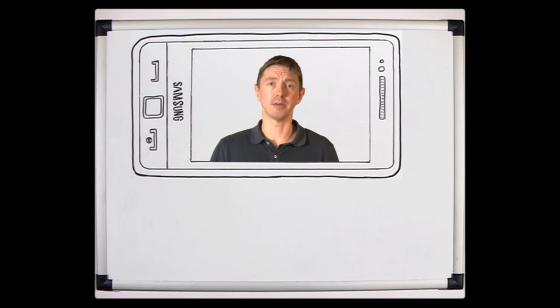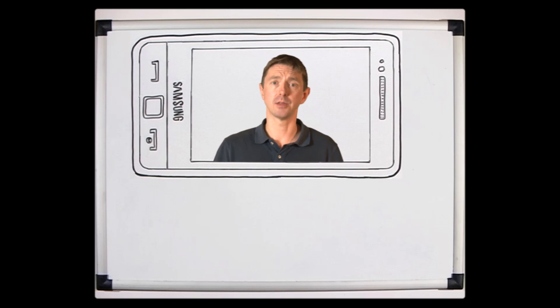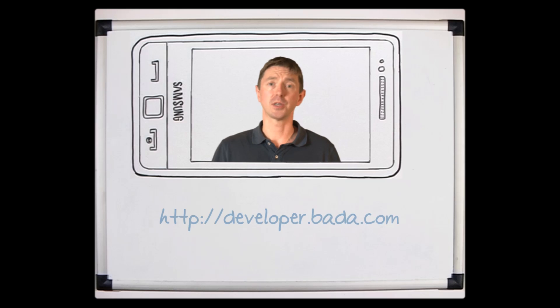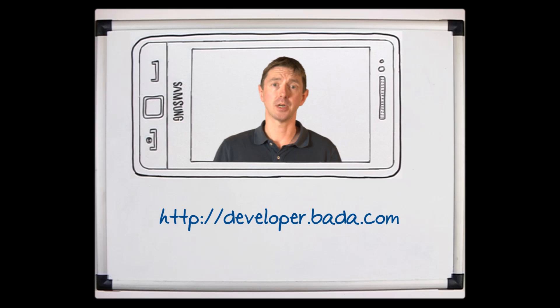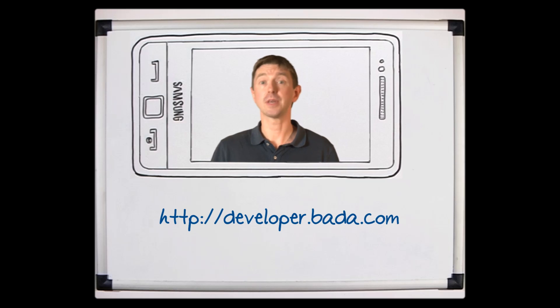We'll be bringing you a regular series of technical training videos and updates on the Bada platform, so keep checking our website. If you want to know more, thanks for watching.